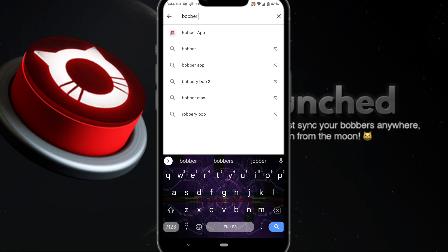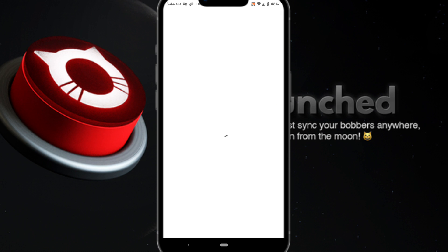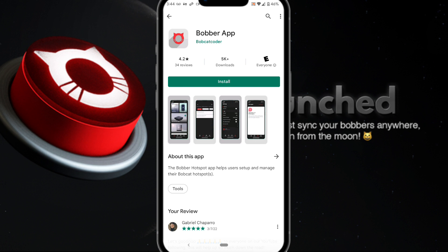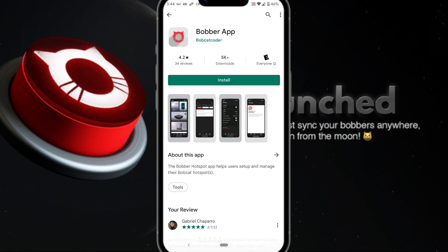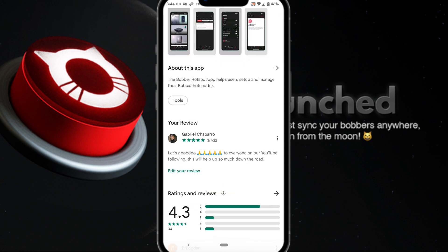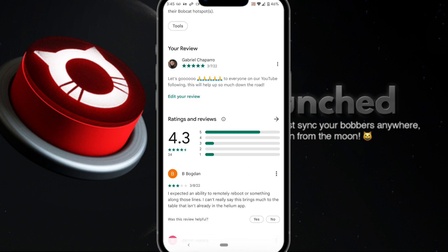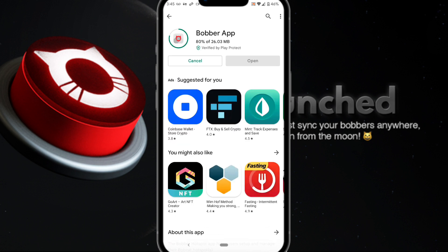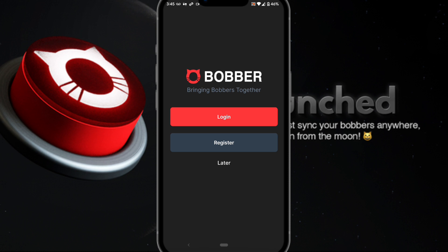The first thing we're going to do is download the apps. Just type in 'bobber app' — for me it pops up as the first result because it's what I downloaded. At the time of this video it is relatively new, with about 5,000 downloads. You can also notice that I've given it a review, so that's one way to verify it's the appropriate one. Down the road it will have many more users, which is also a good way to tell if it's the official app.